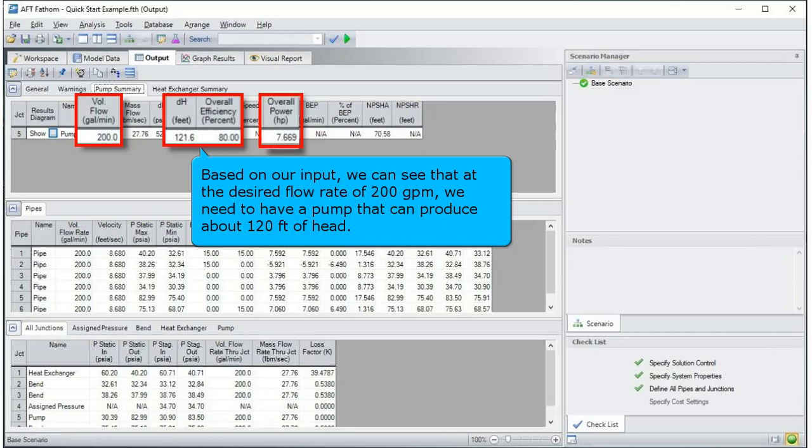Based on our input, we can see that at the desired flow rate of 200 gallons per minute, we need to have a pump that can produce about 120 feet of head.